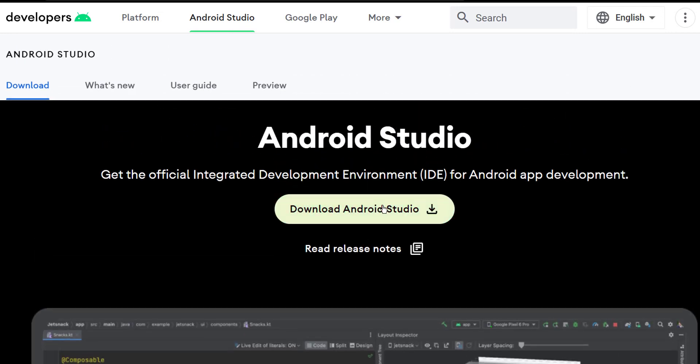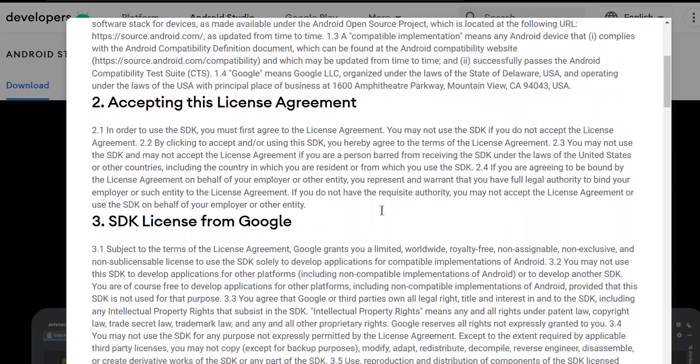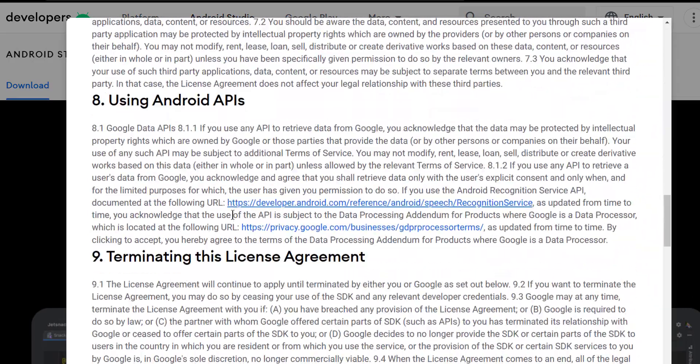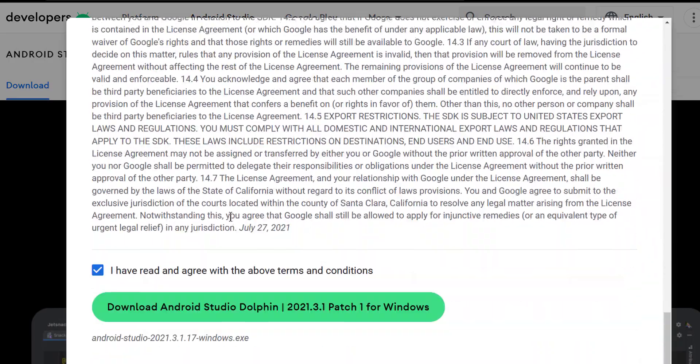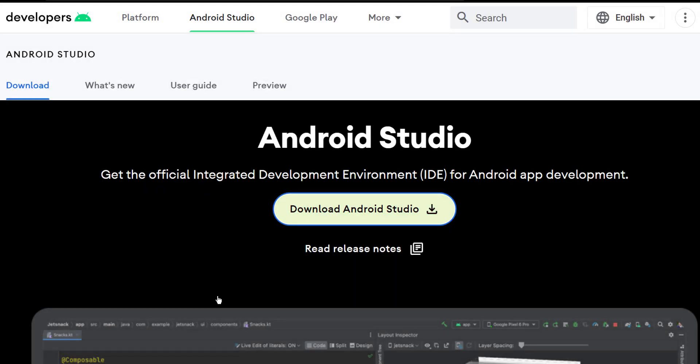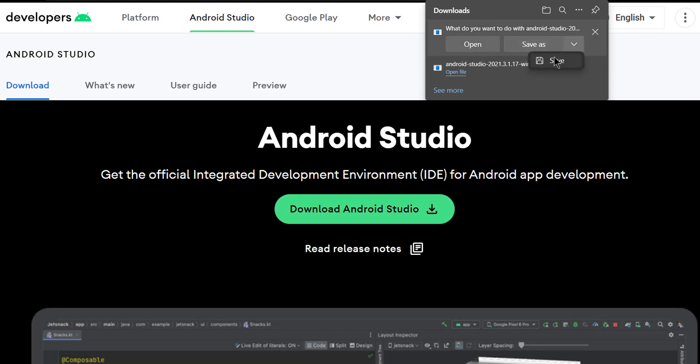Now let's start downloading Android Studio. Before downloading Android Studio, there are some terms and conditions that you need to accept, so make sure you read them before doing so. Now since the downloading process will take some time, we'll just skip to the installation process.